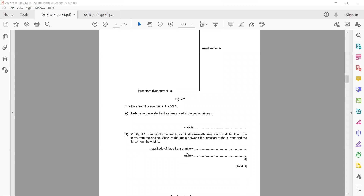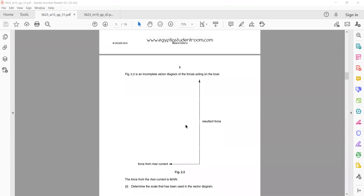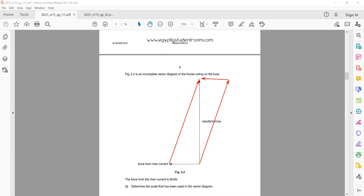For the angle between the force from the engine and the direction of the current, complete the parallelogram — the resultant is the diagonal and the two vectors are the sides. Measure the angle between the two vectors using a protractor. When they ask for the angle between two vectors, the resultant is the diagonal of the parallelogram.